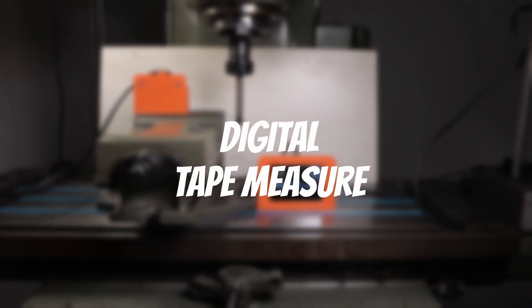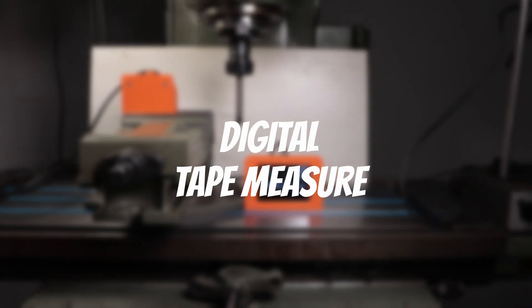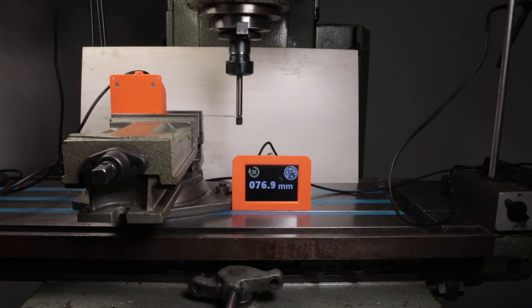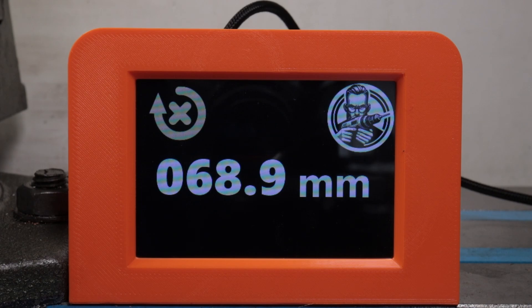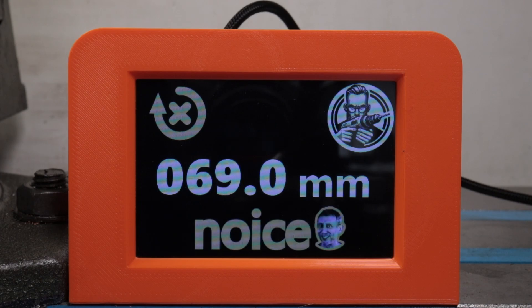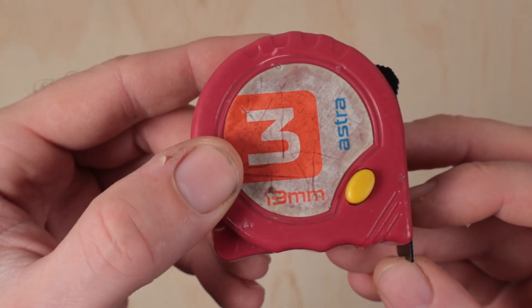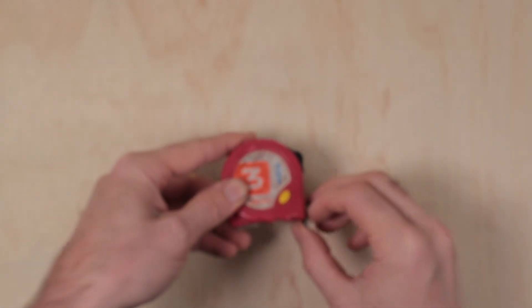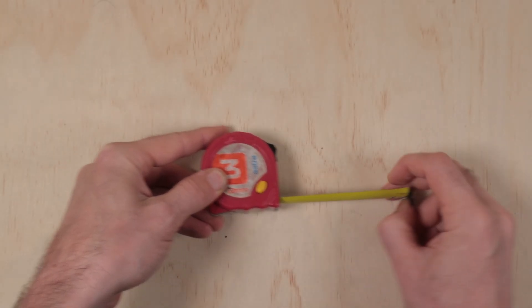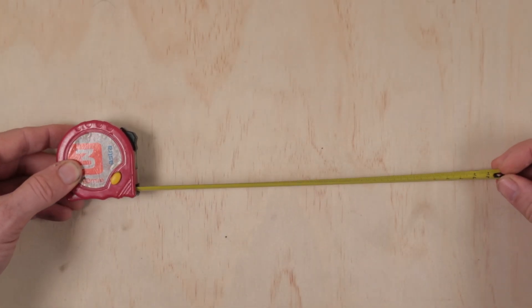Today I'm building a true DIY tape measure. It's mostly a 3D printed project and you can find all the important links, parts, and simply everything in the description.